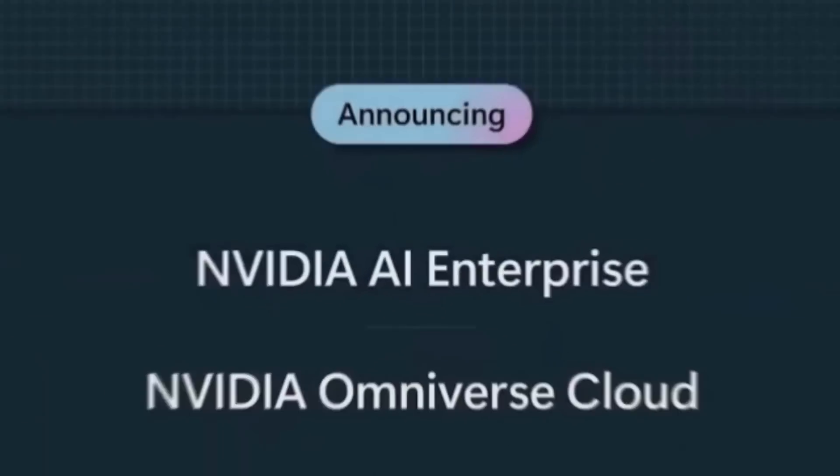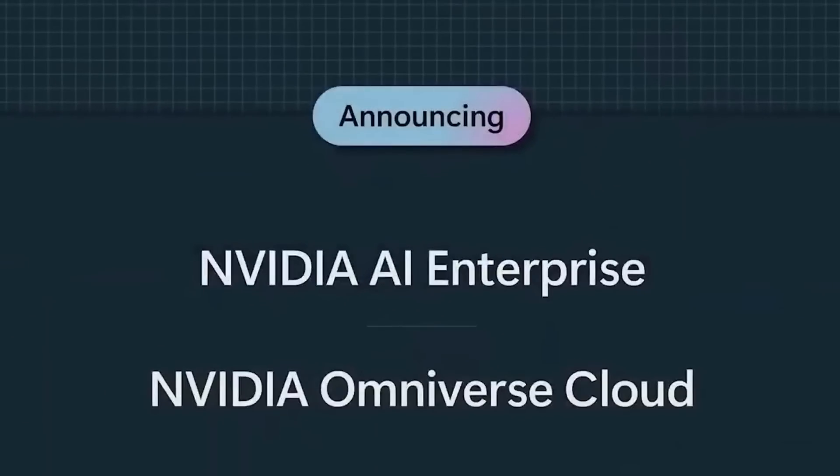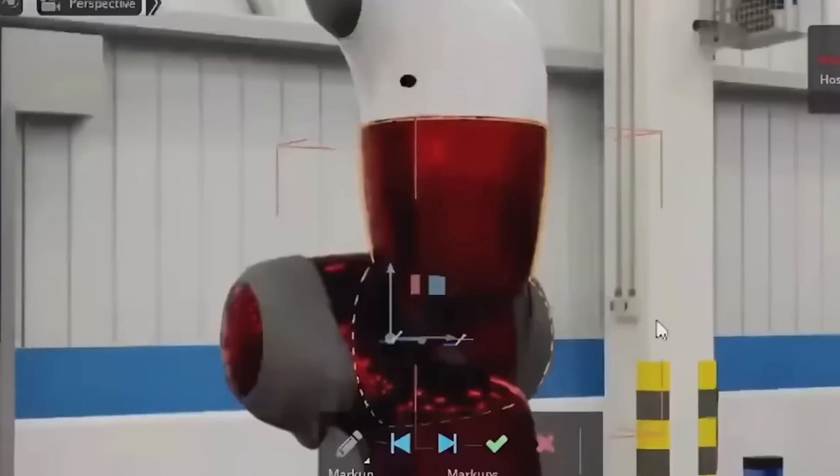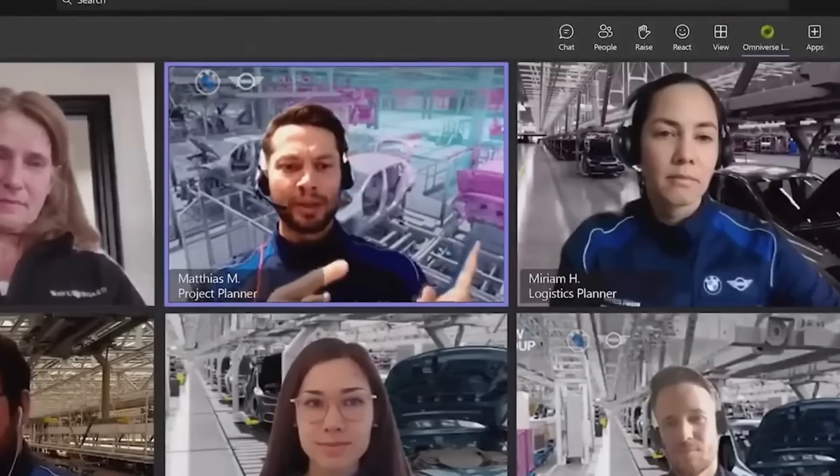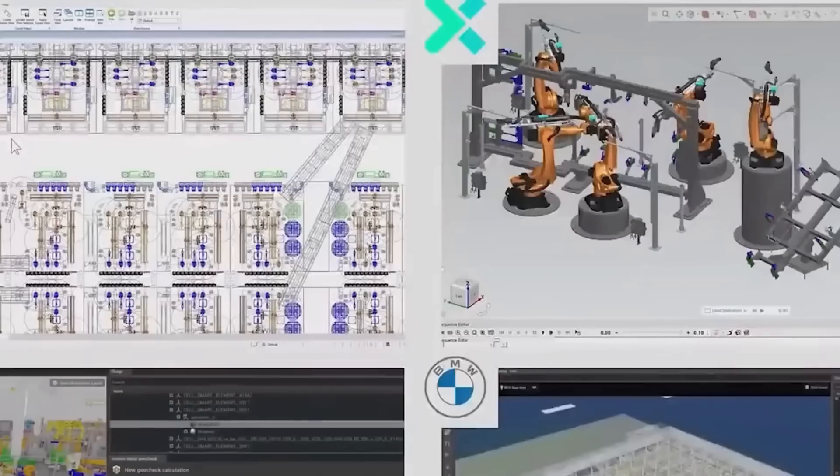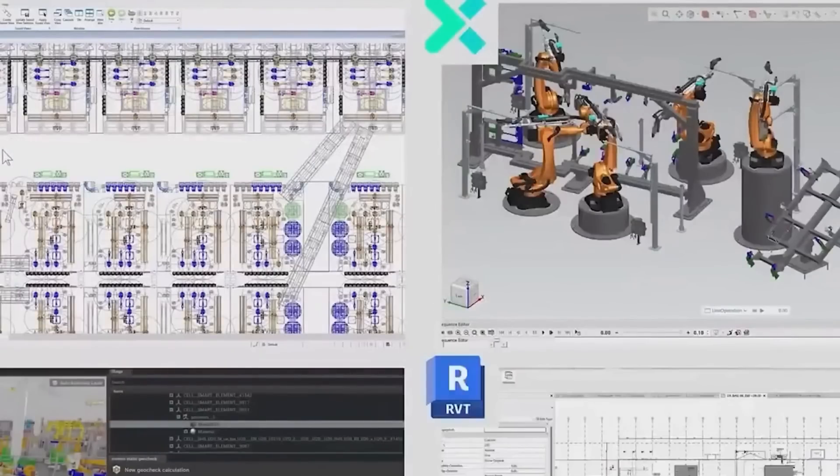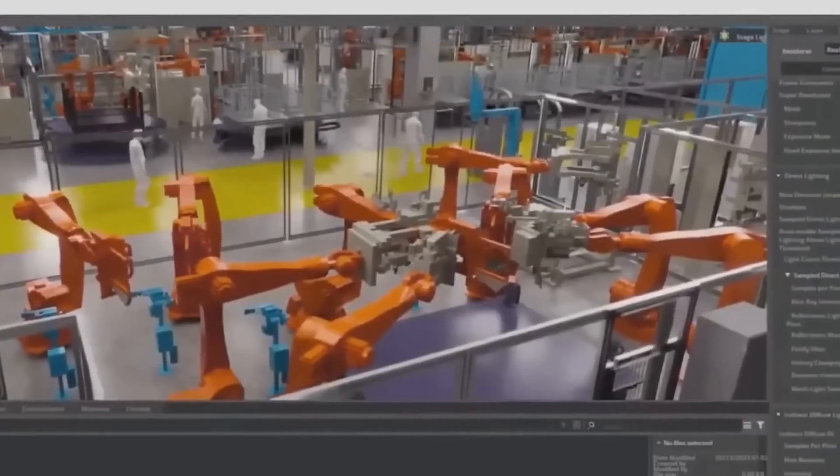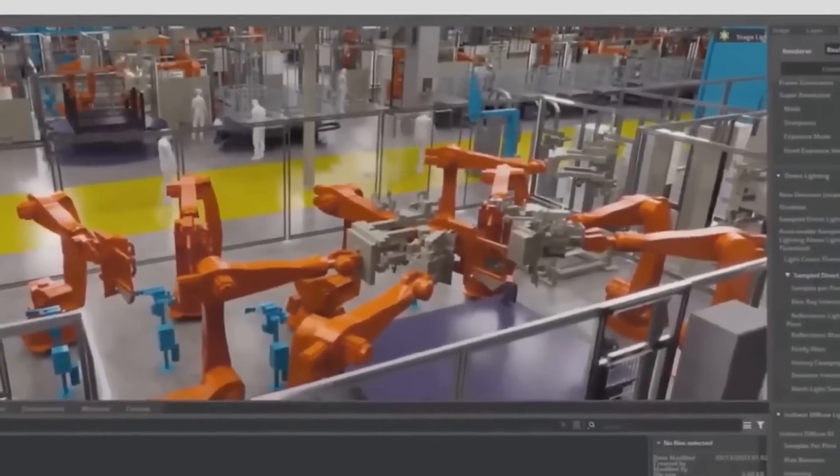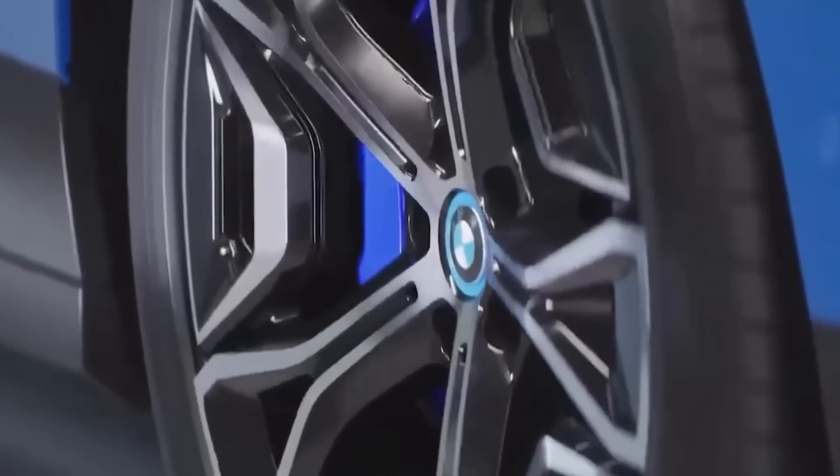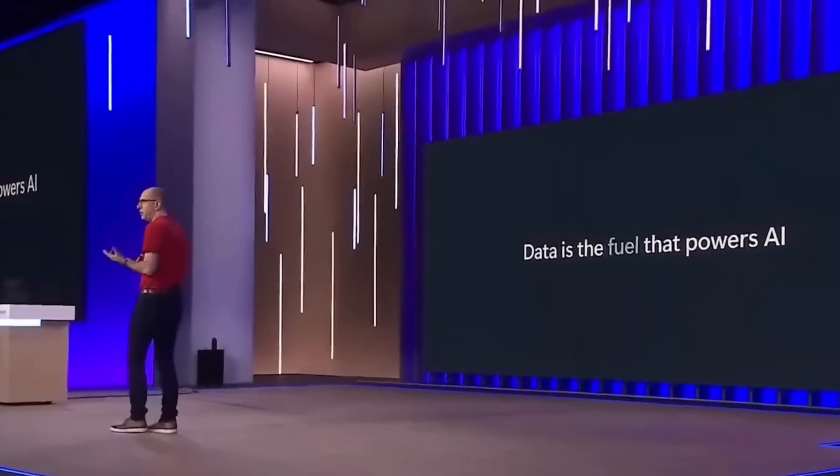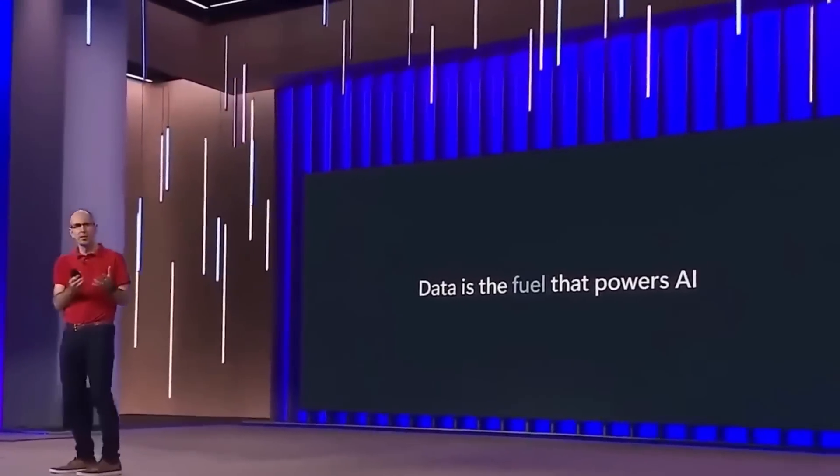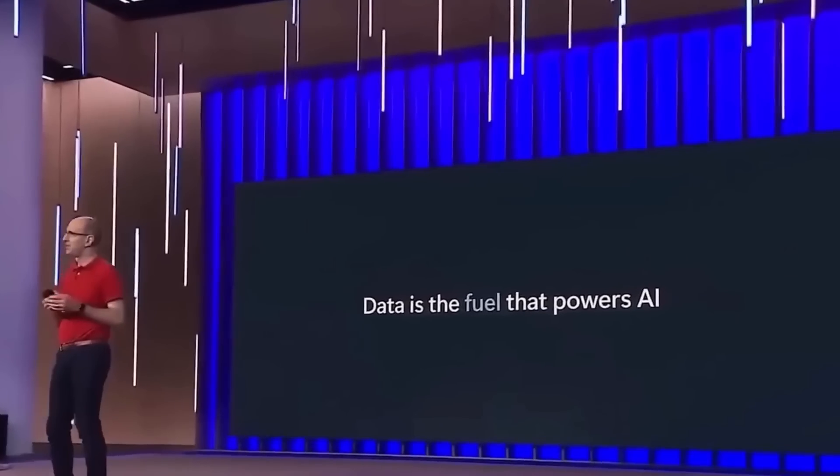Microsoft is partnering with NVIDIA to integrate its AI enterprise with Azure AI, providing a secure enterprise-ready platform to quickly build and deploy custom machine learning models. For instance, a financial institution could leverage this platform to build a custom model for predicting market trends. This partnership is set to accelerate the adoption of AI in various industries, enabling businesses to leverage AI in innovative ways. It's a significant step forward in the integration of AI and business, providing businesses with the tools they need to harness the power of AI and use it to drive innovation and growth.